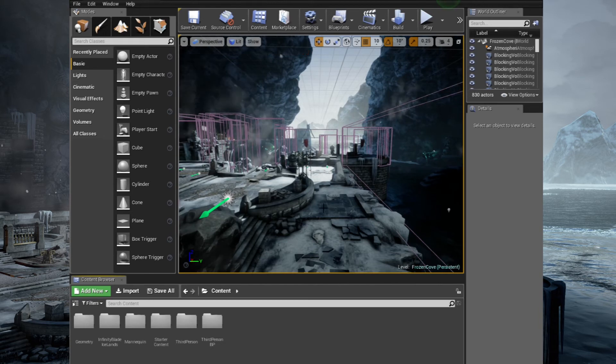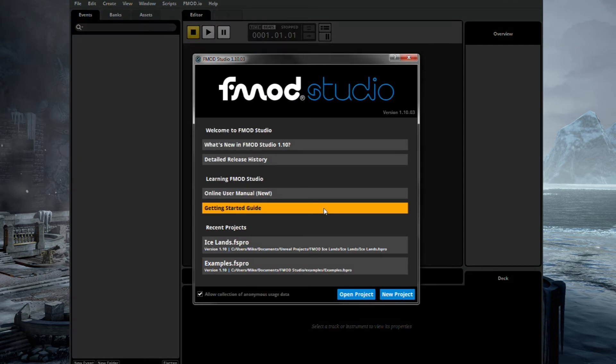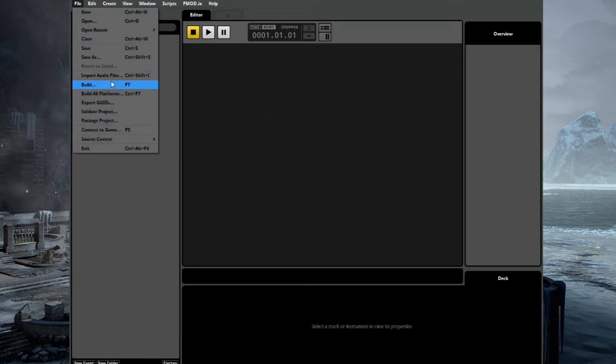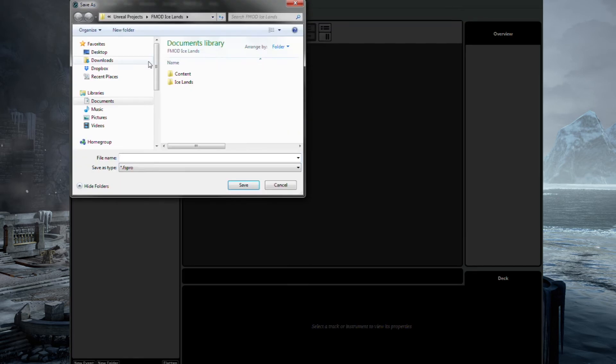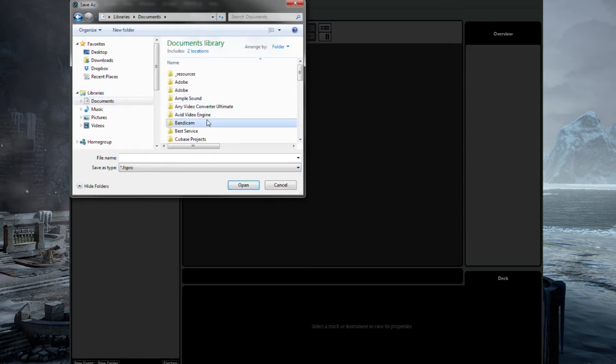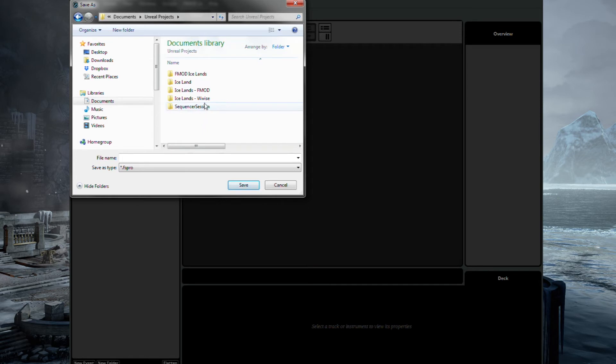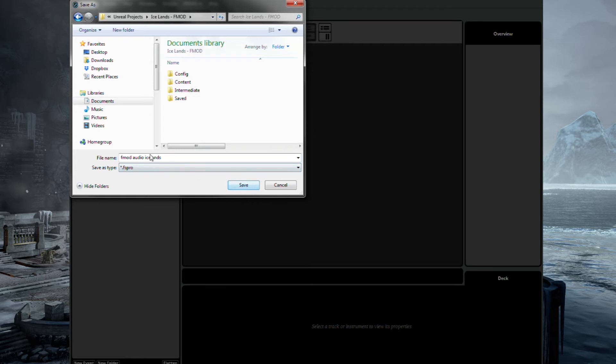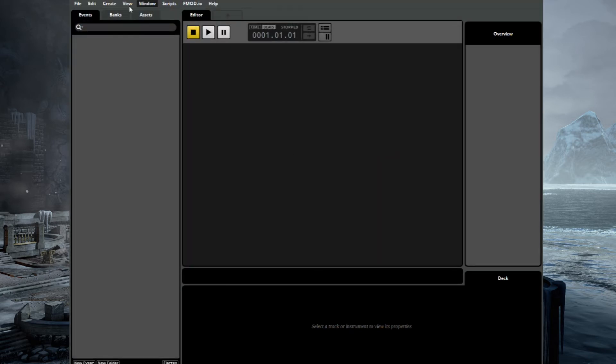So let's go ahead and load up FMOD. As soon as FMOD loads up, you should get the option to open a new project, which is exactly what we'll do, and you will open up a blank project such as this. Let's go ahead and save this project into our game, which is here. We'll just save it here. We'll just call it FMOD Audio Iceland. There we go. Save it in there. So we've saved it into the project folder. You don't have to save it there. You can save it wherever you like.